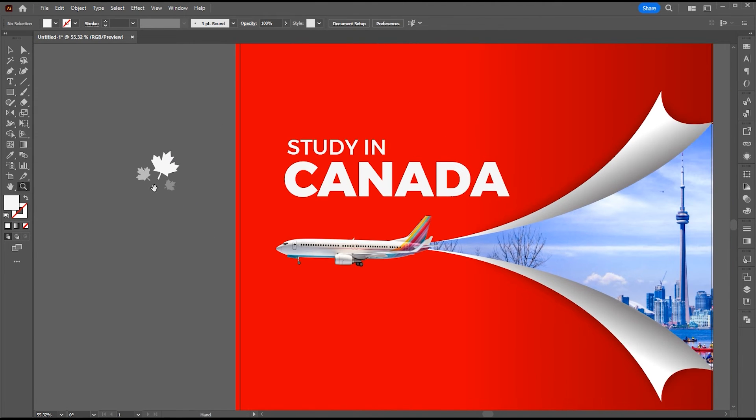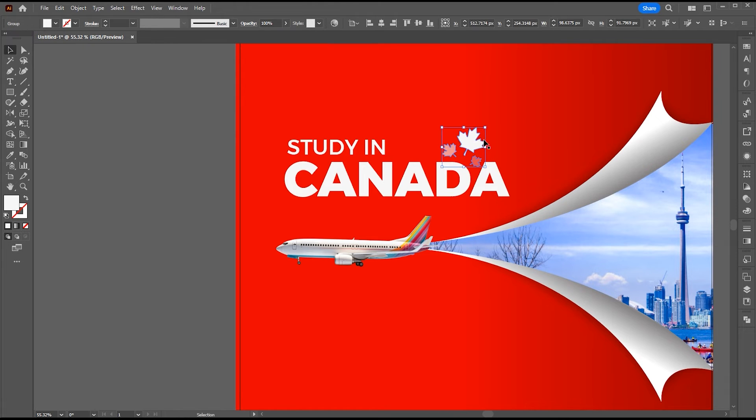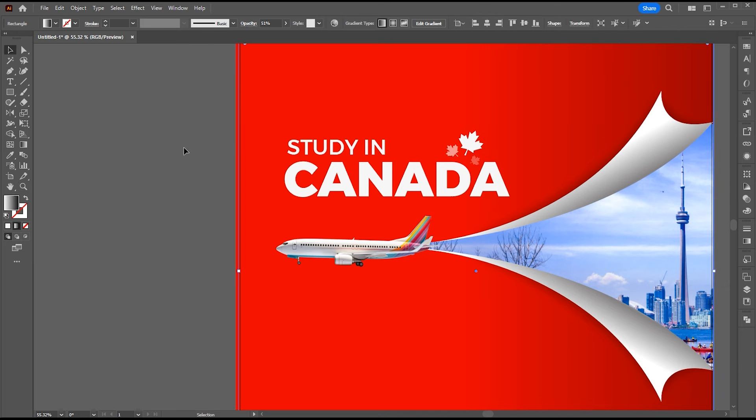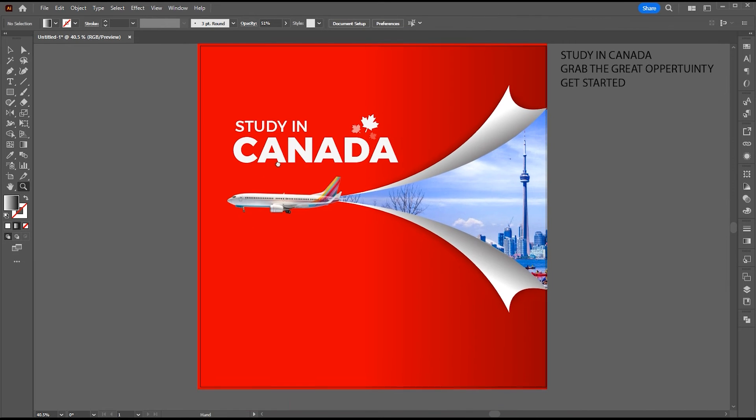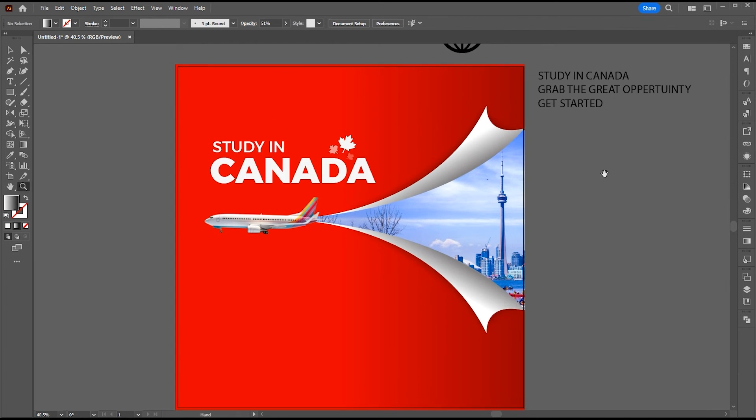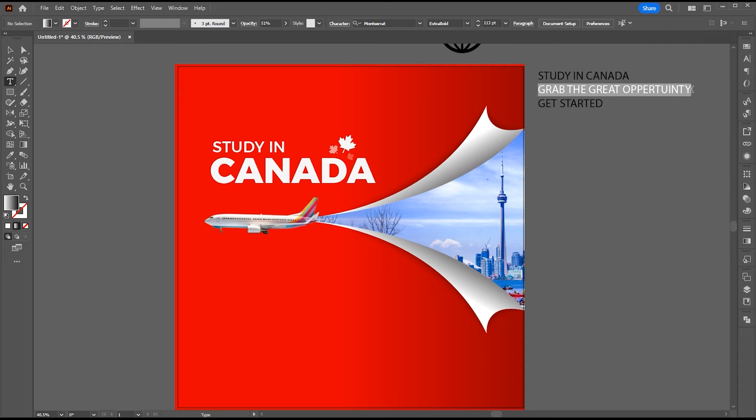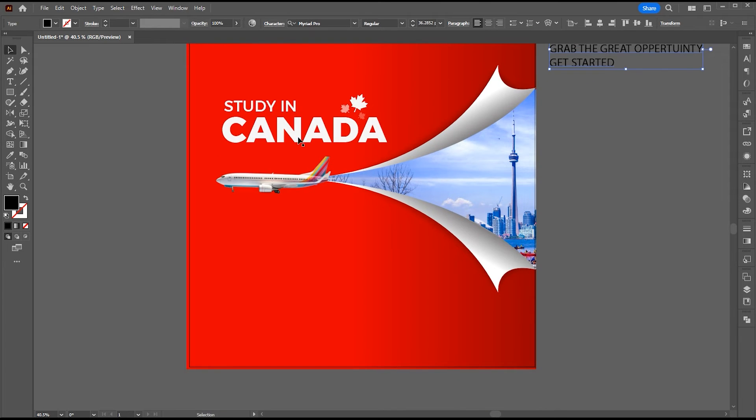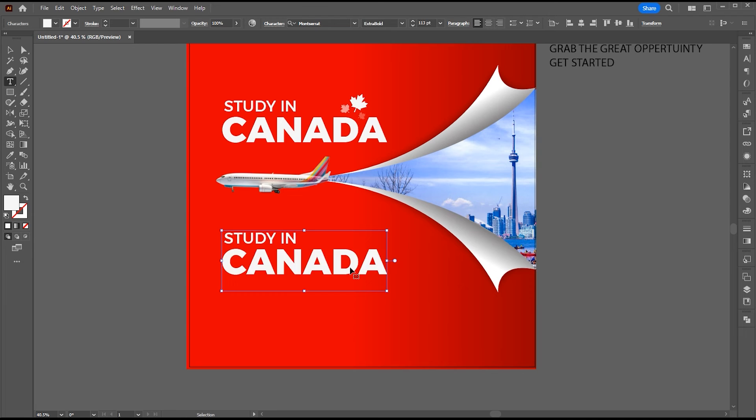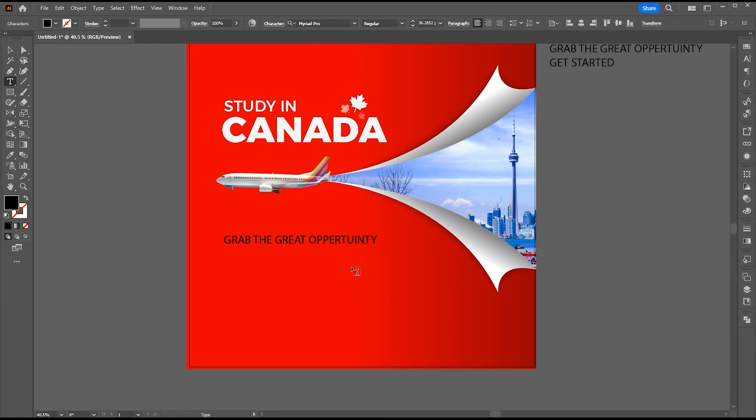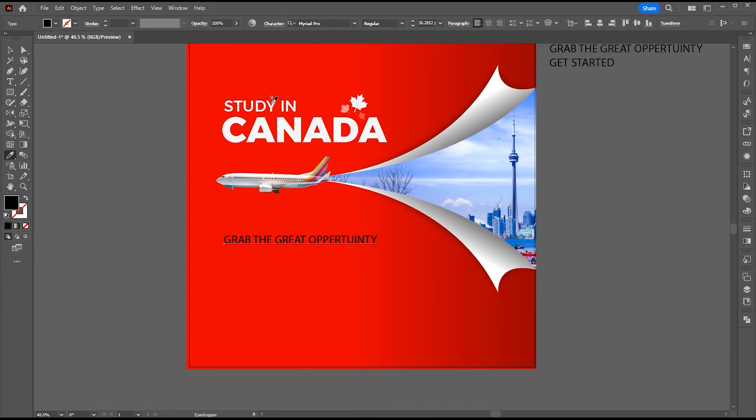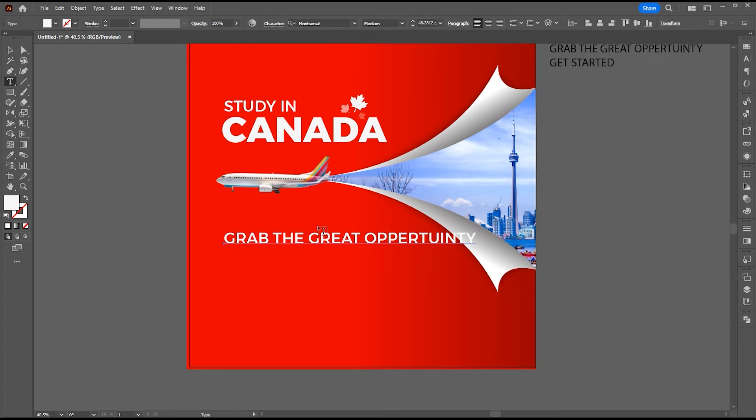Now I am going to add these somewhere around Canada word. Select center text. And place it here. Select the eyedropper tool and match it to this font properties.